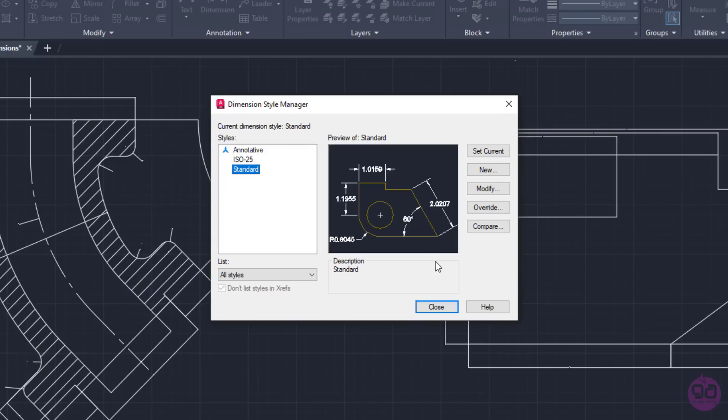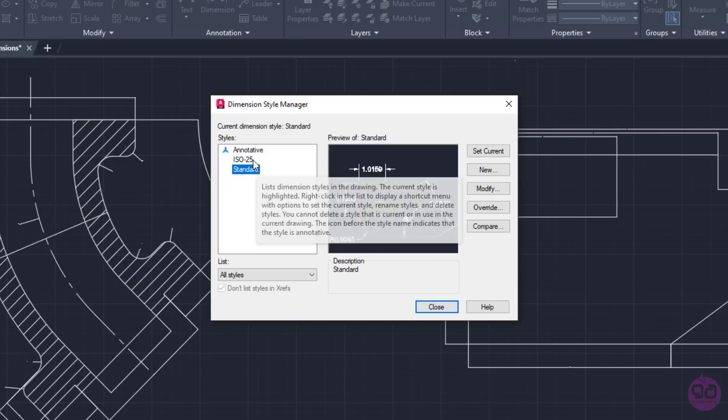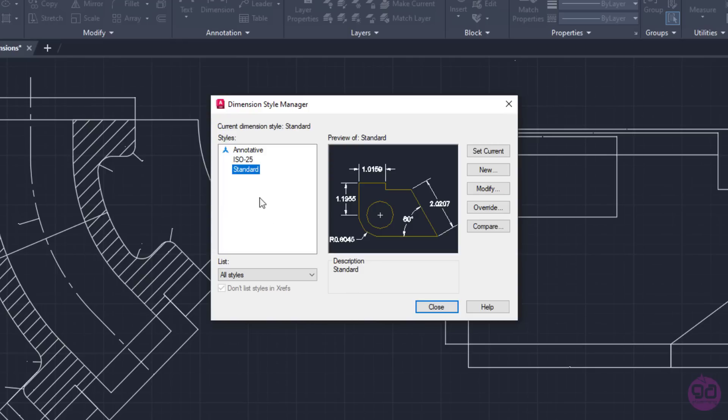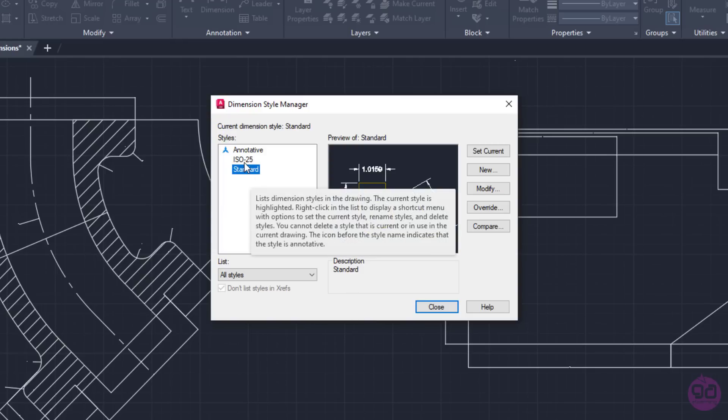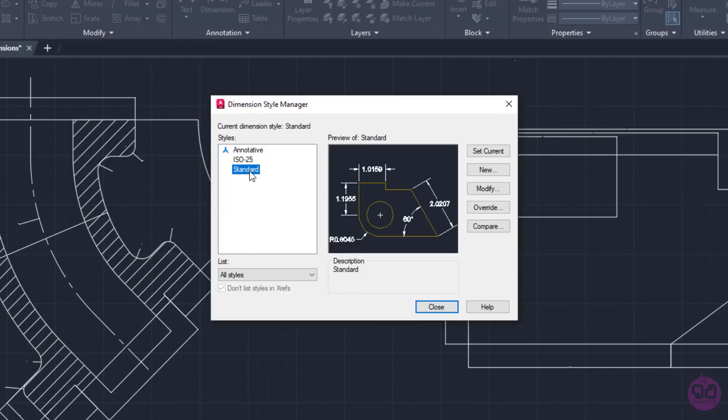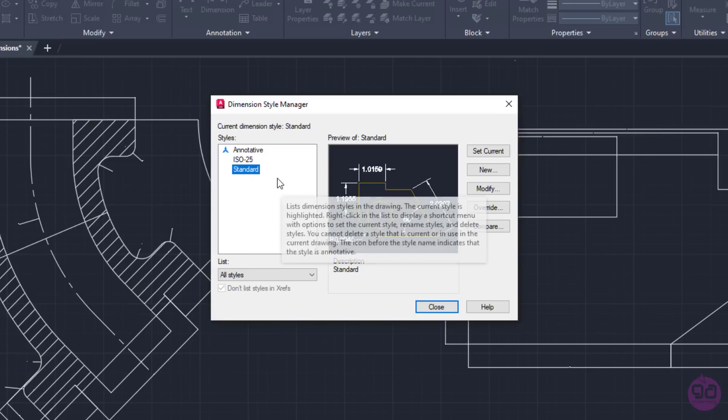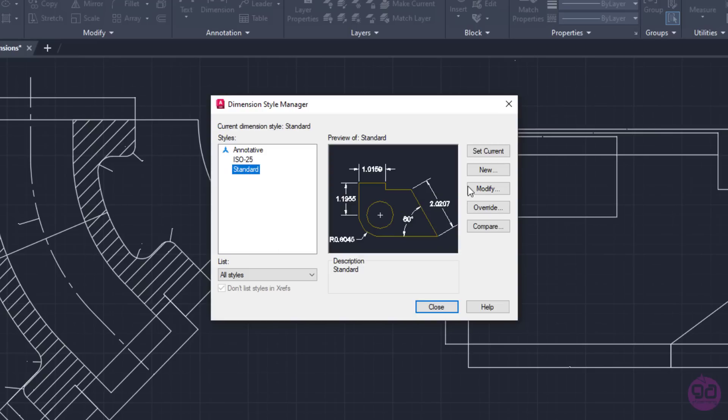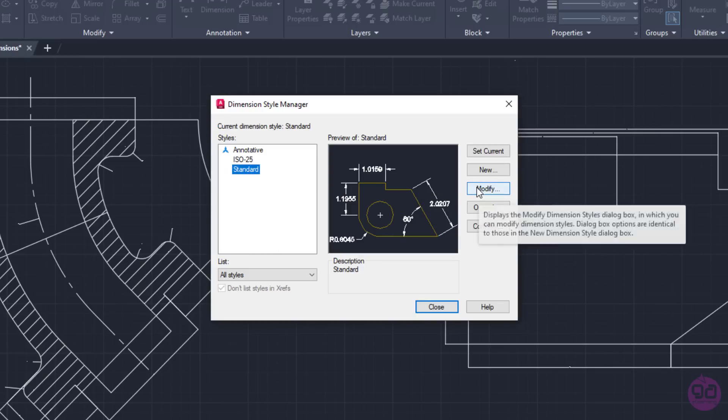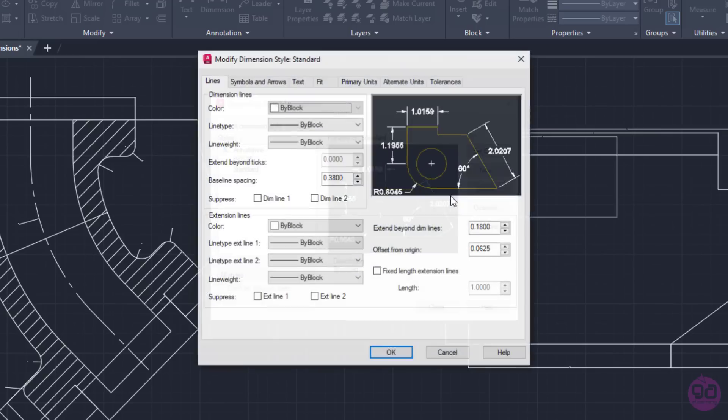Since in this drawing, the ACAD ISO template was selected, there is also the ISO 25 Dimension Style. Before I proceed to change anything, I should mention that the style that was used in this drawing is the Standard Style. So, I will select the Standard Style and click on the Modify button.